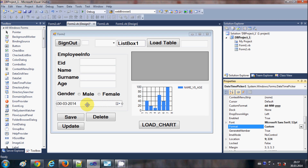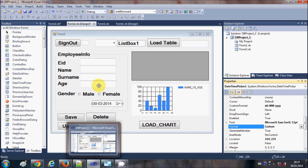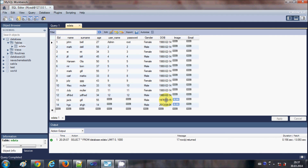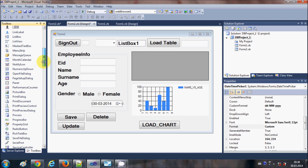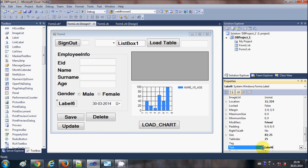I have a database from this video series, and now I want to add the date of birth of an employee. I have a field called DOB (date of birth) in my table, and I want to save that when I click the Save button — using this DateTimePicker. Let me also add a label so I can mark it as DOB.